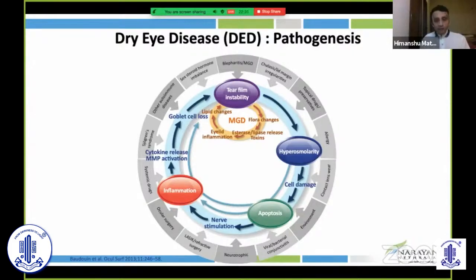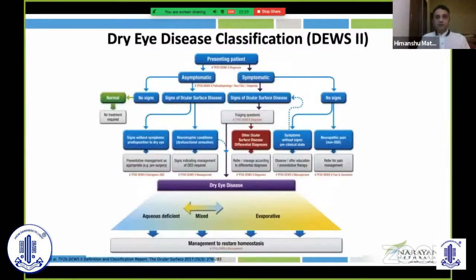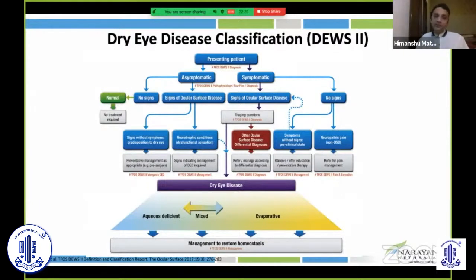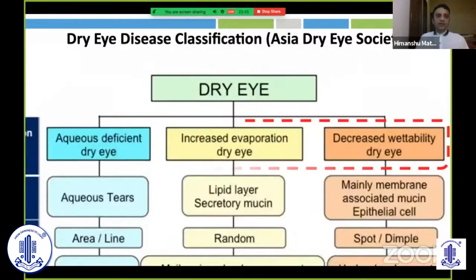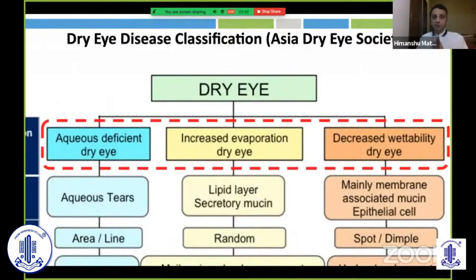Whenever we tackle the diagnosis, we keep in mind these factors. Classification-wise, whether it's DEWS2 or the Asia Cornea Society, we ultimately classify dry eye into aqueous deficient, mixed, and evaporative dry eye. The Asia Cornea Society similarly uses aqueous deficient dry eye, increased evaporation, and decreased wettability — which the next speaker will elaborate upon.